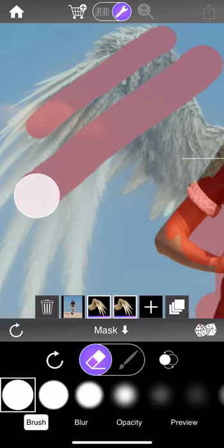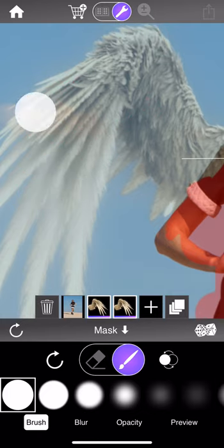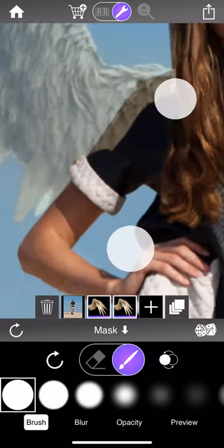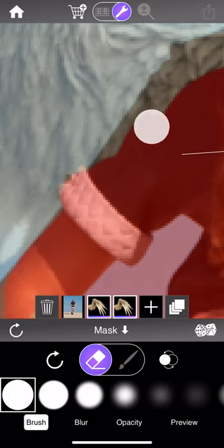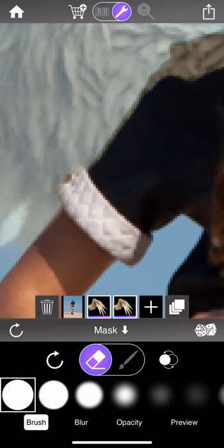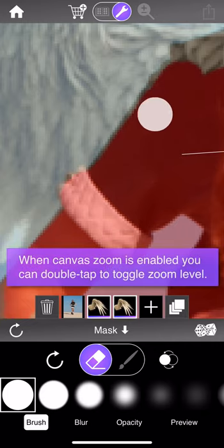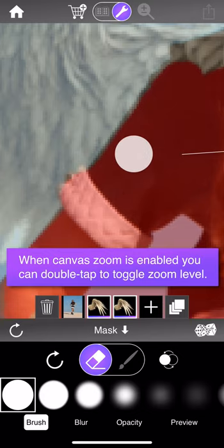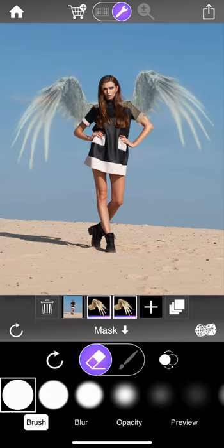Generally, the idea is to use the canvas zoom to change the size of the canvas relative to your fingertips, changing the brush size relative to the image — the brush will always be about the size of your fingertip. As you're working you'll be constantly changing the zoom level, zooming in to paint finer detail then zooming out to review your work. A useful shortcut when canvas zoom is active — which it is throughout the mask tool — is to double-tap the canvas to toggle between your current zoom level and fully zoomed out.